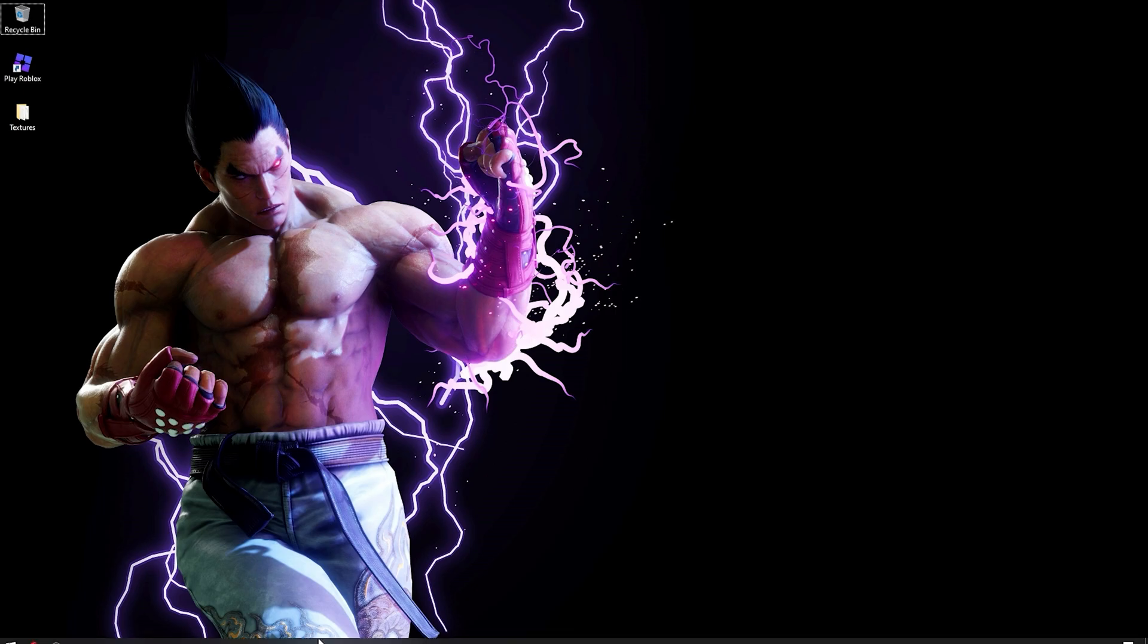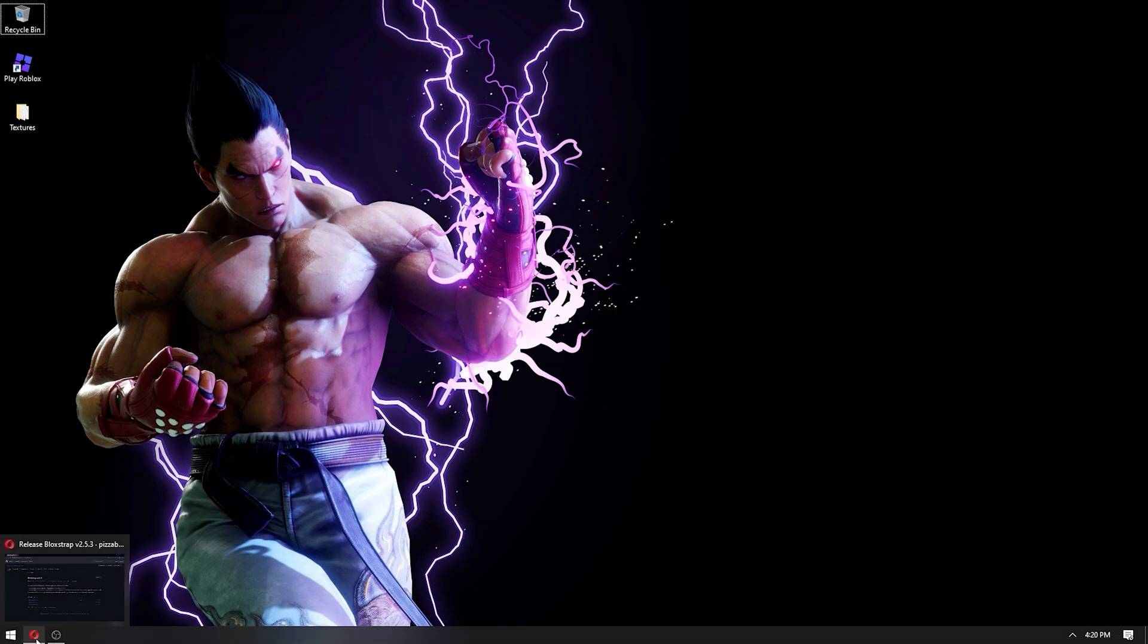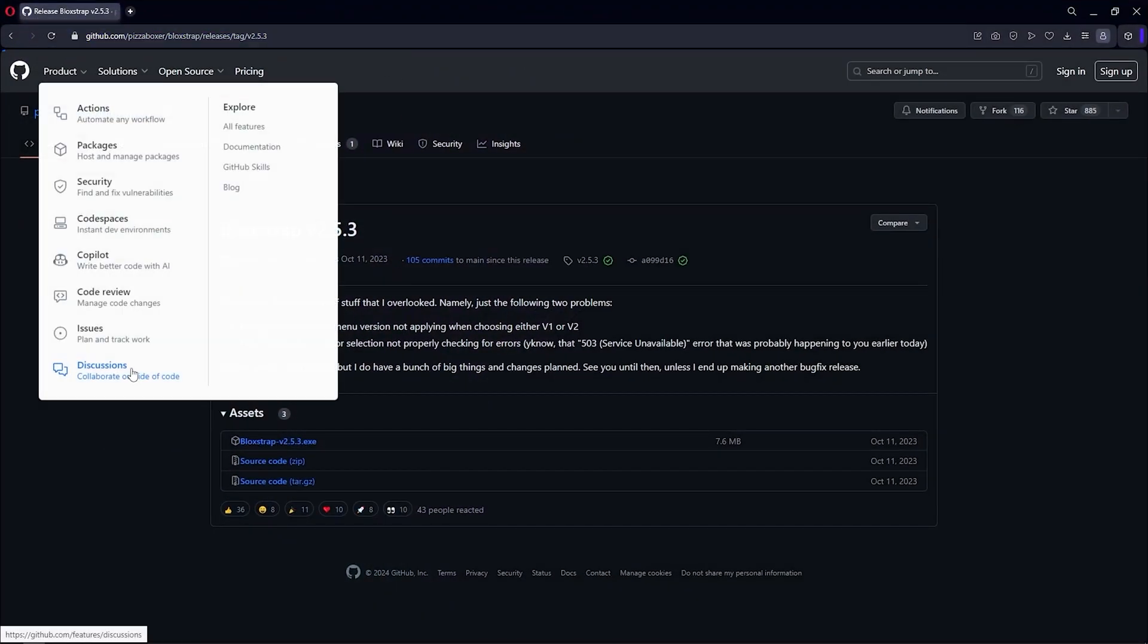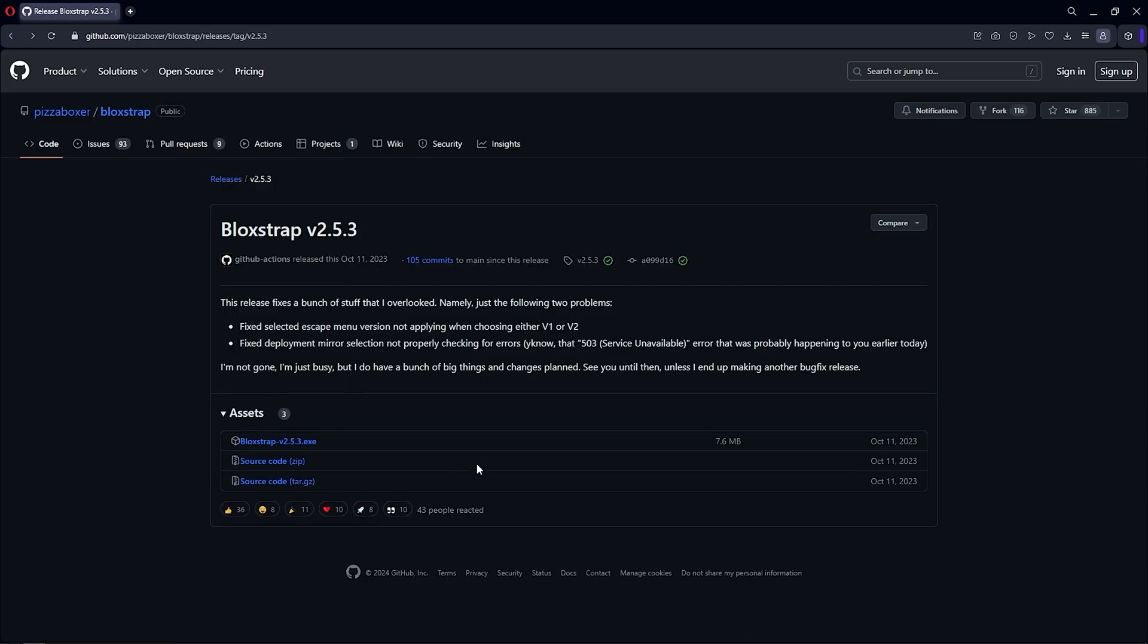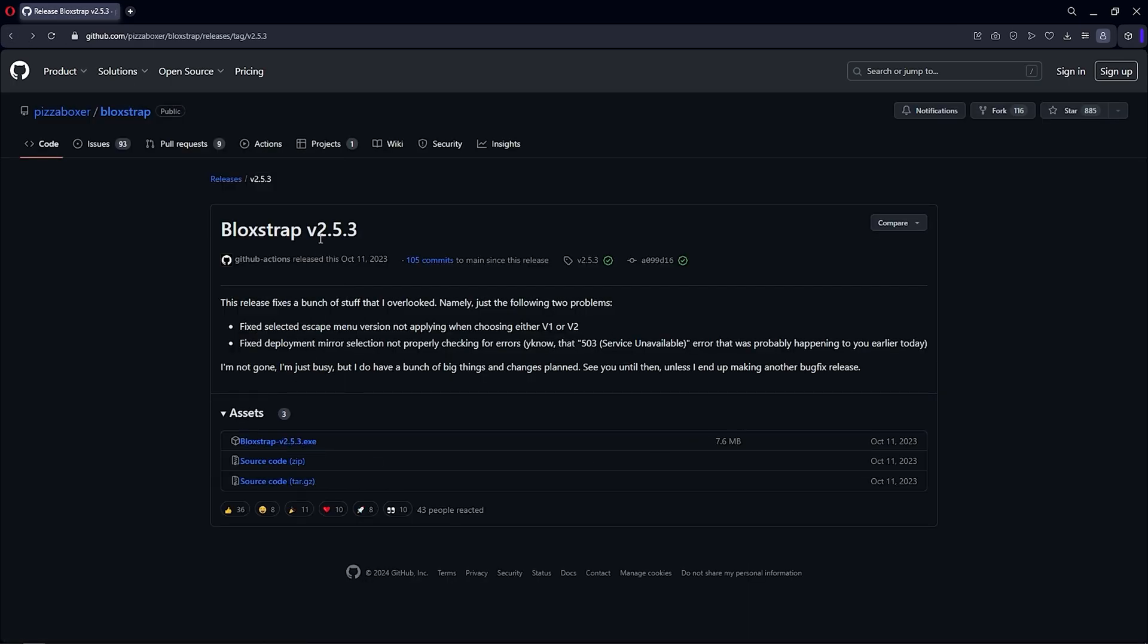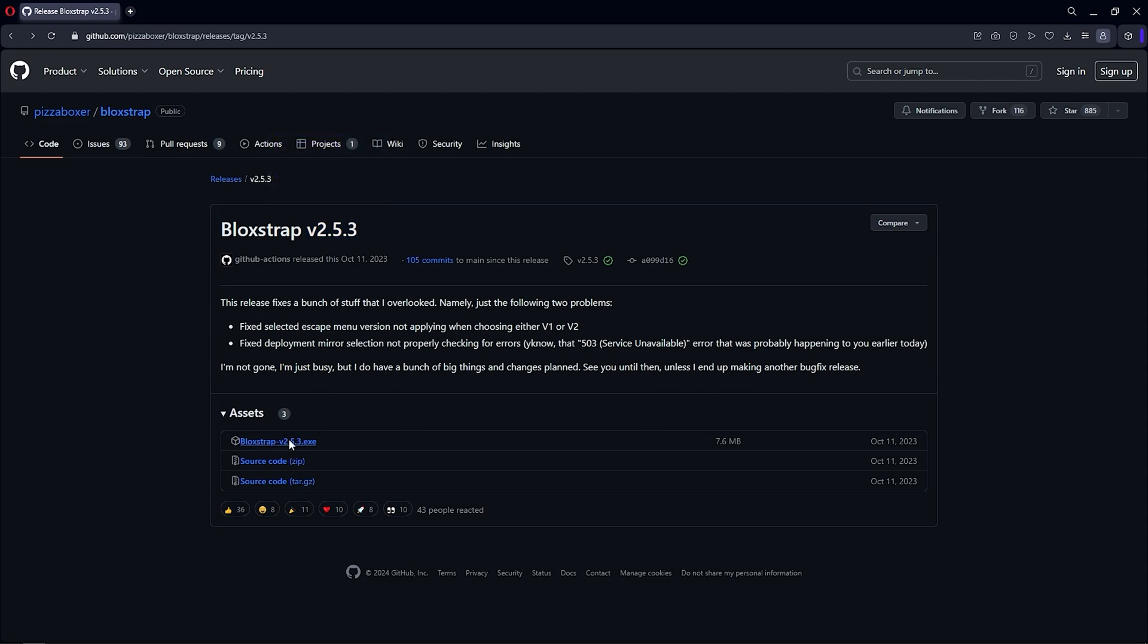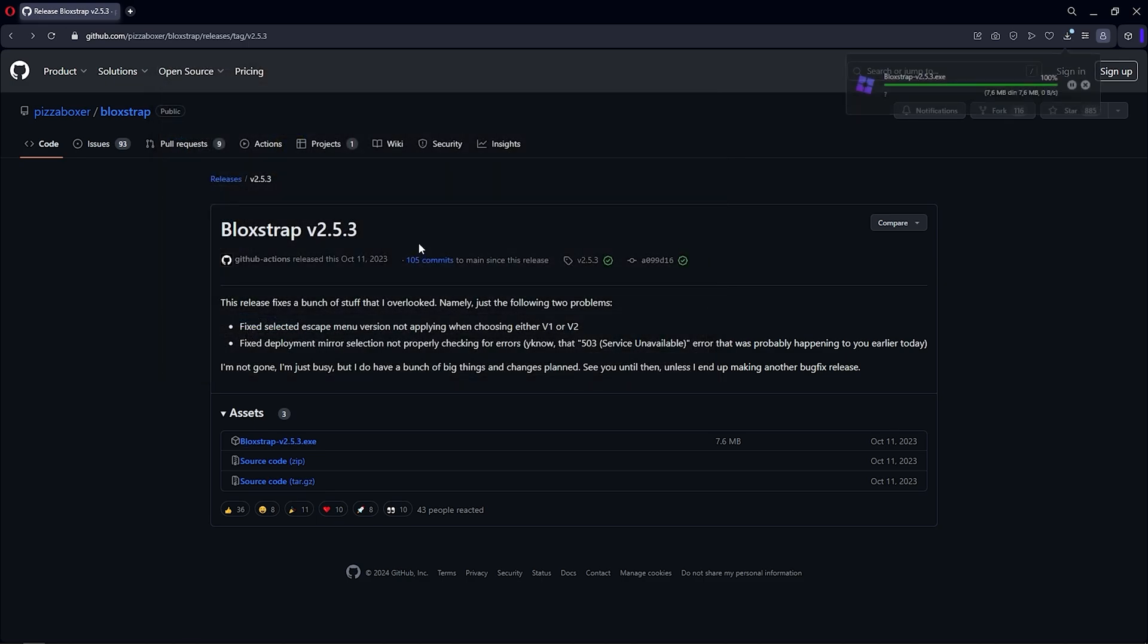The first thing you want to do is go in the description, click on the link, and make sure you download the Bloxstrap version 2.5.3. You do that by clicking here. It's gonna download the exe file, then you can save it wherever you want.